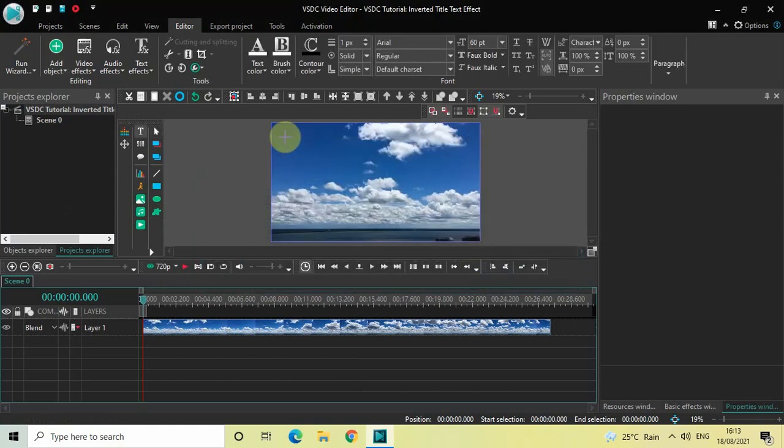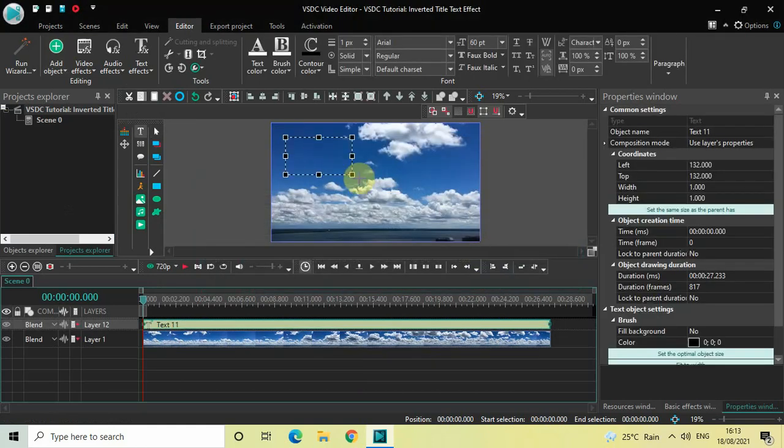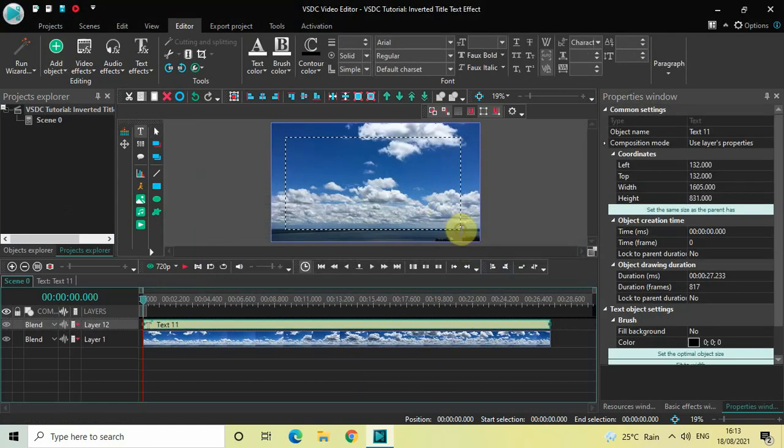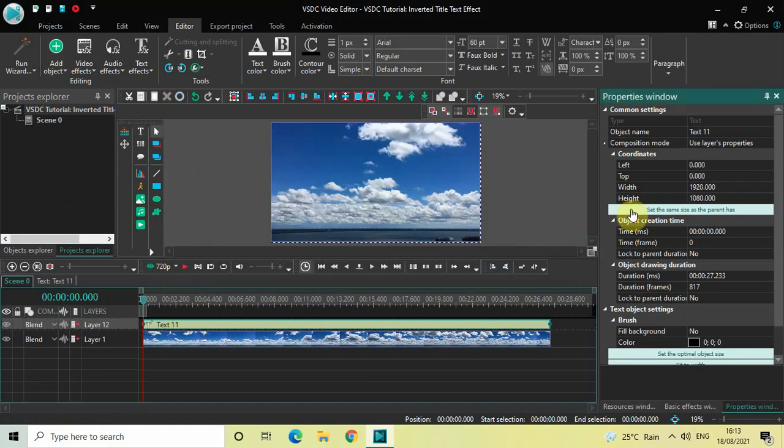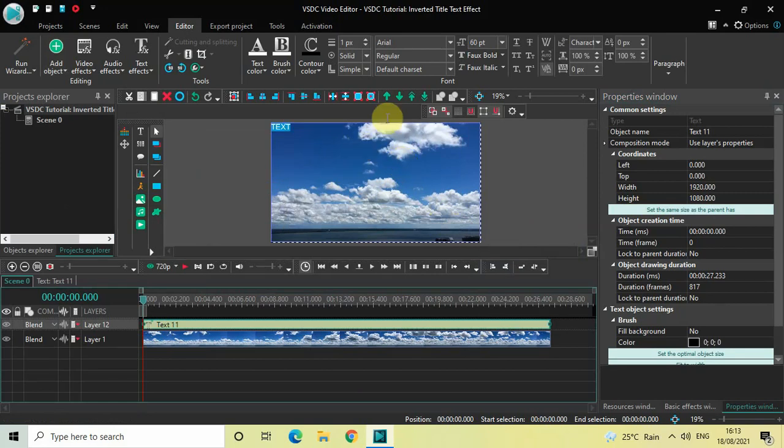Now mark your text object on top of the screen like this and then click on this option which is set the same size as the parent has. Now let's write some text inside the text box so let me just write let's say text and let me just change the font of my text from Arial to Impact.